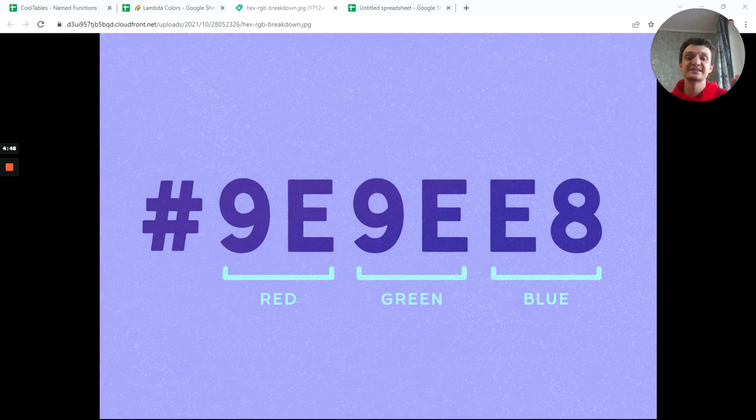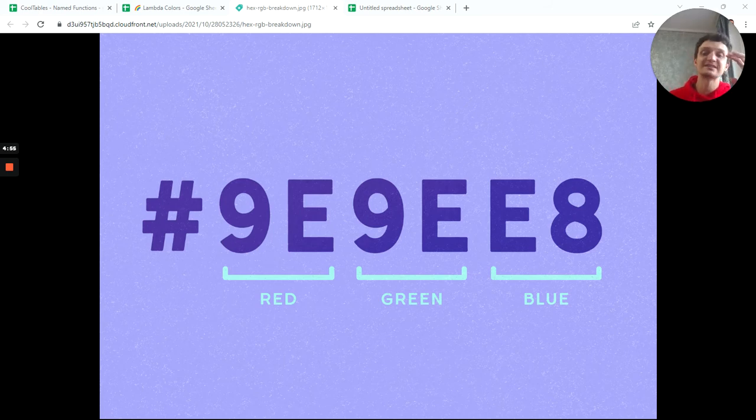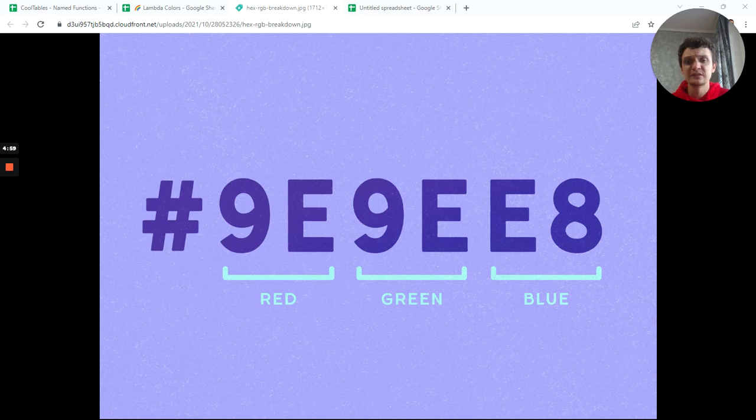From A to F gives us six characters, plus 10 numbers—10 digits from 0 to 9—which gives us this hex code. This is a number between 0 and...